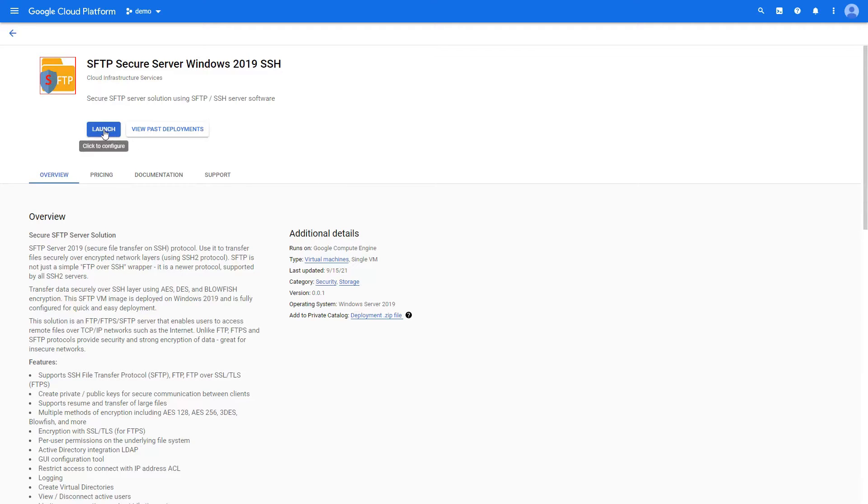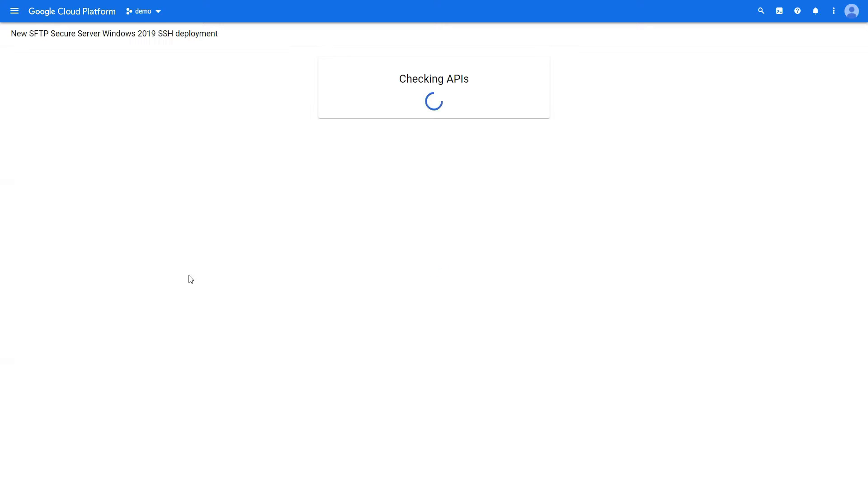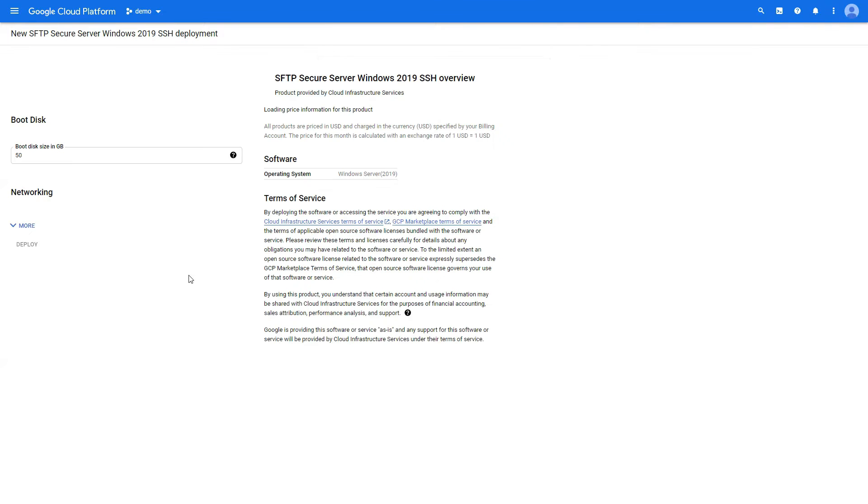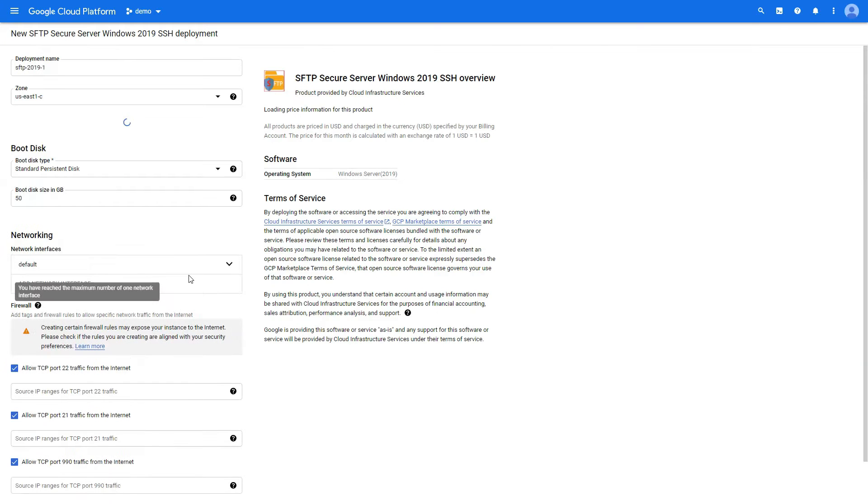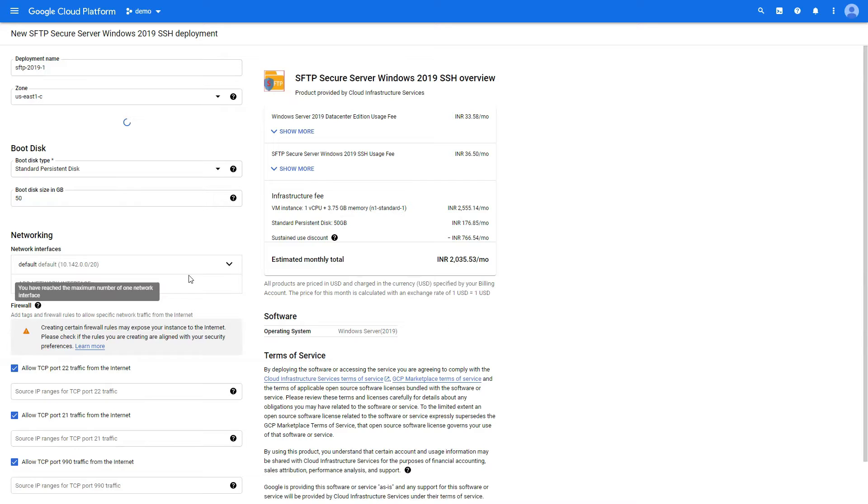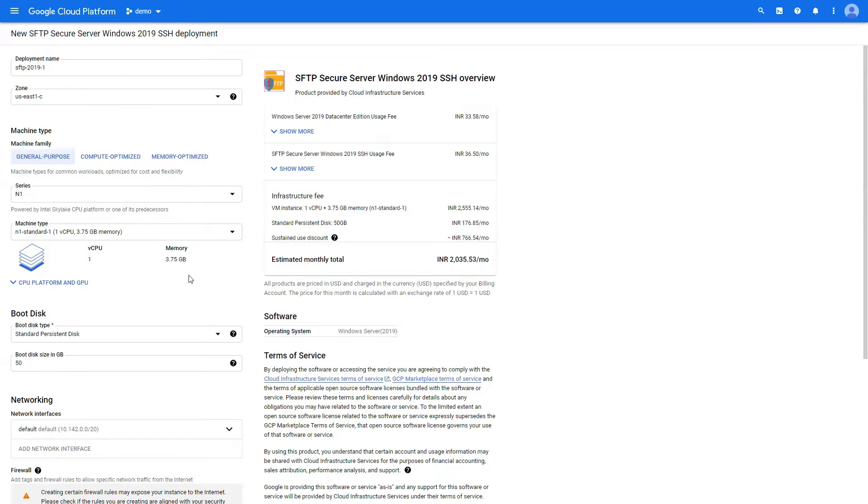Once you have it, we're going to launch it. It will check the APIs. In case you get notification for APIs, you just have to enable them and you would get your configuration page.